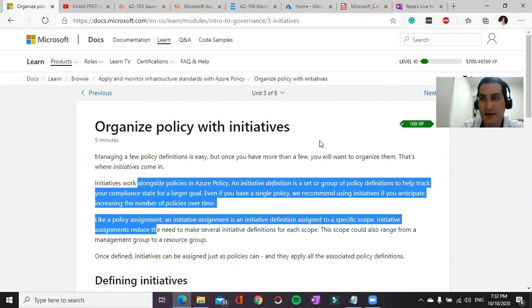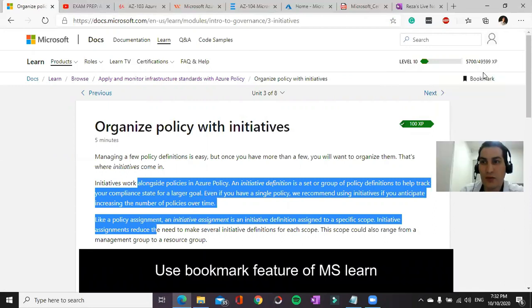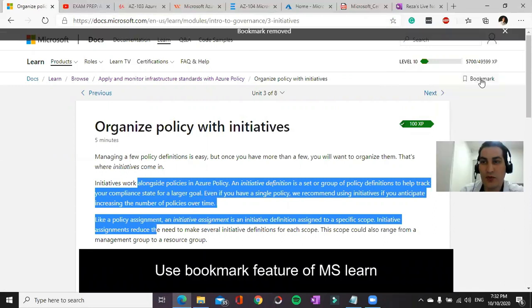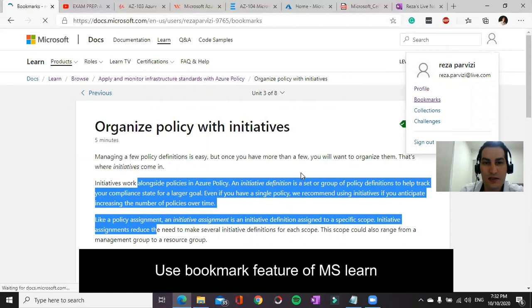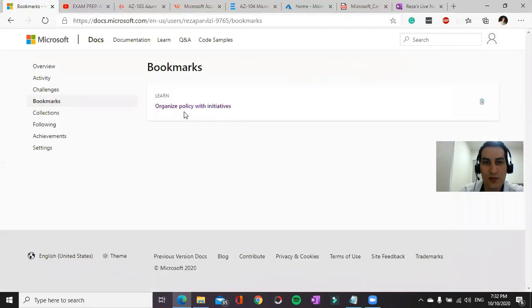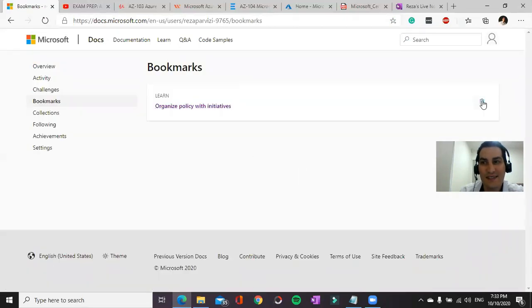You can click on bookmarks and bookmark it. If you go to your bookmarks, you will see your bookmark here. Once you read and cleared it, you can delete it.